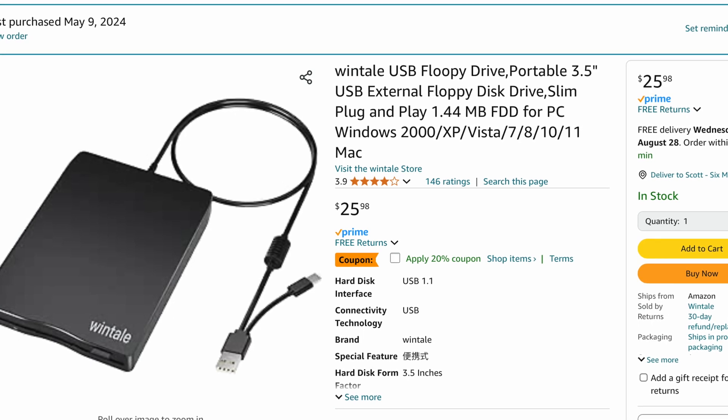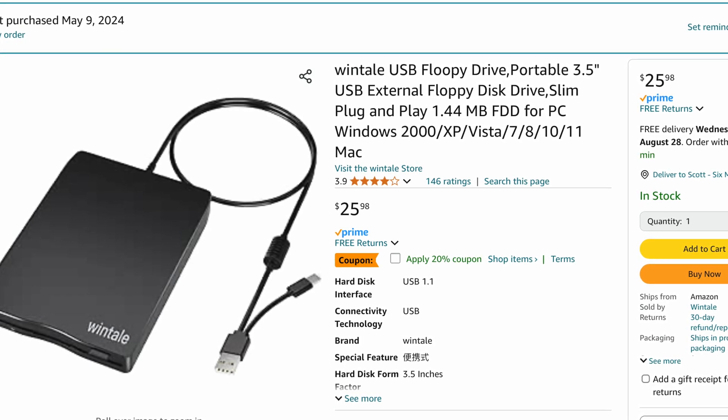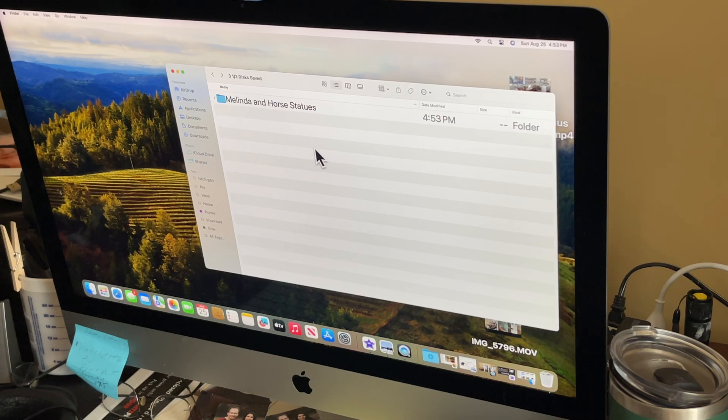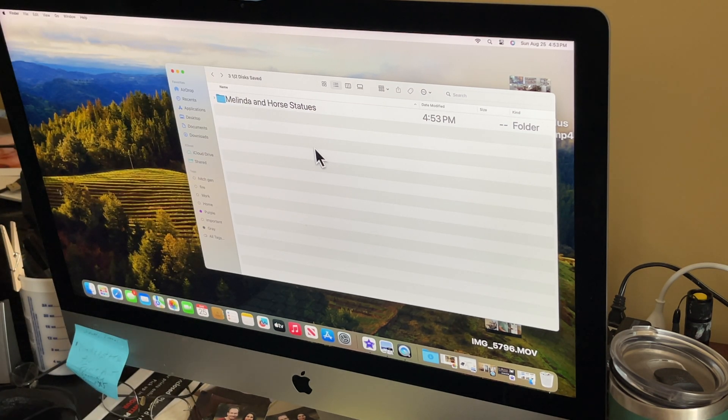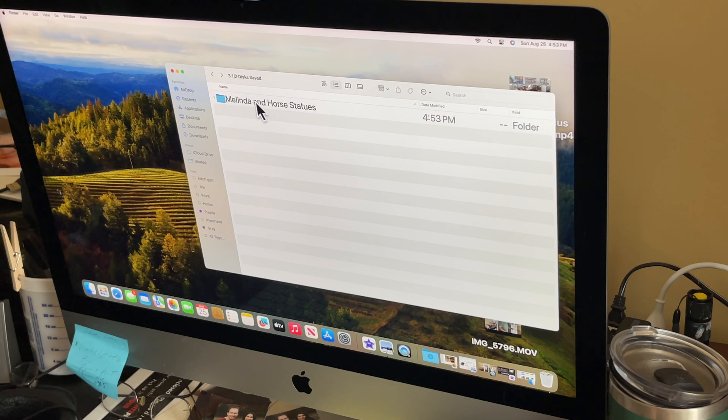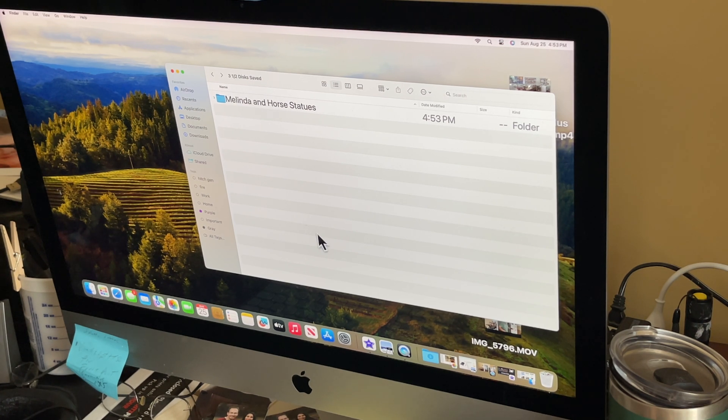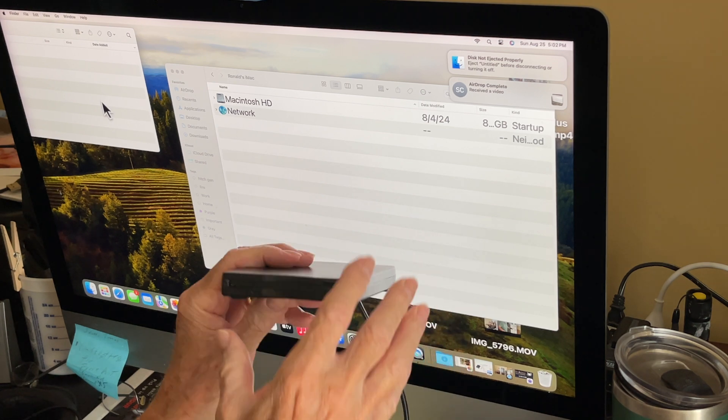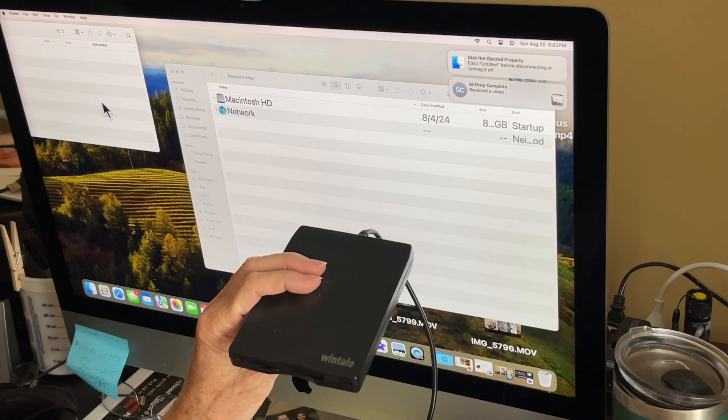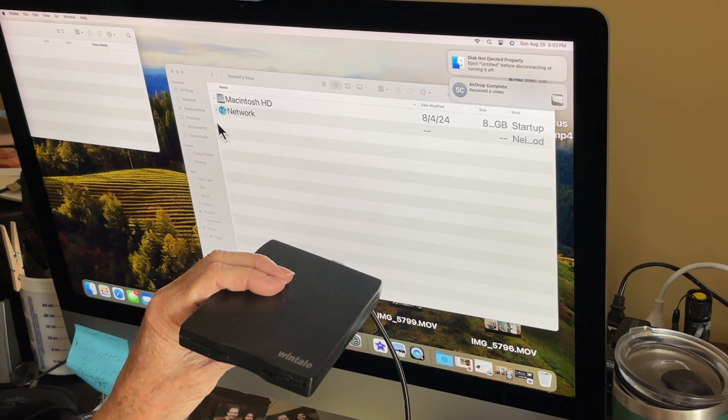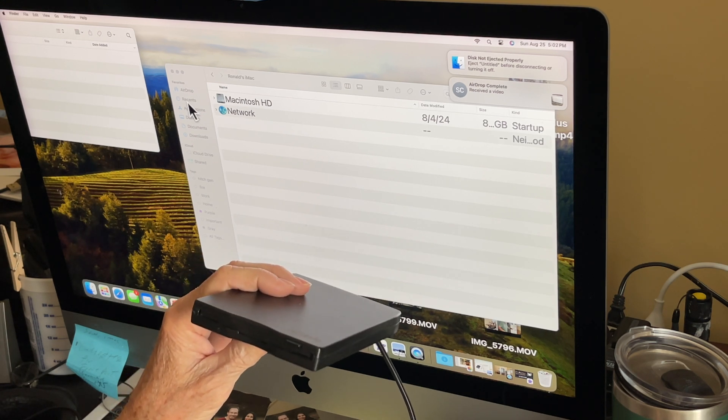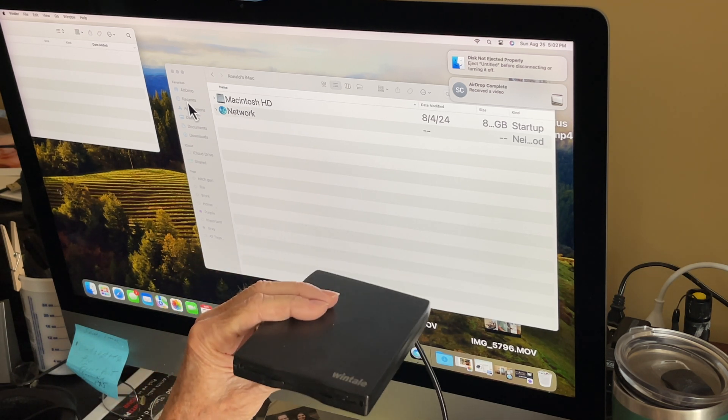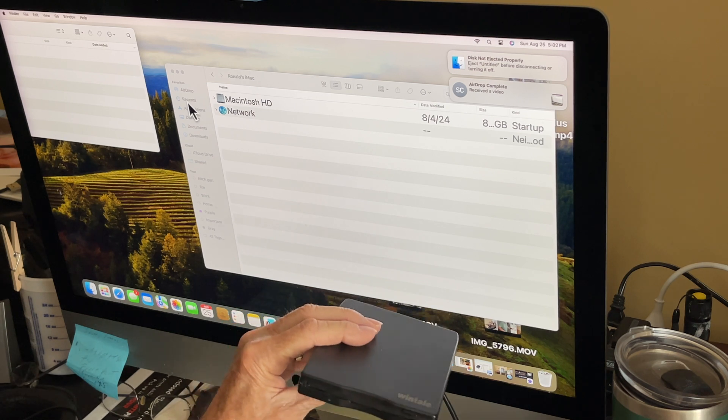I've got my Finder window open and I've created a file here for three and a half inch disk saved. Now when I first bought this, I thought it wasn't working. I didn't see it show up on my Finder and I thought it was broken.